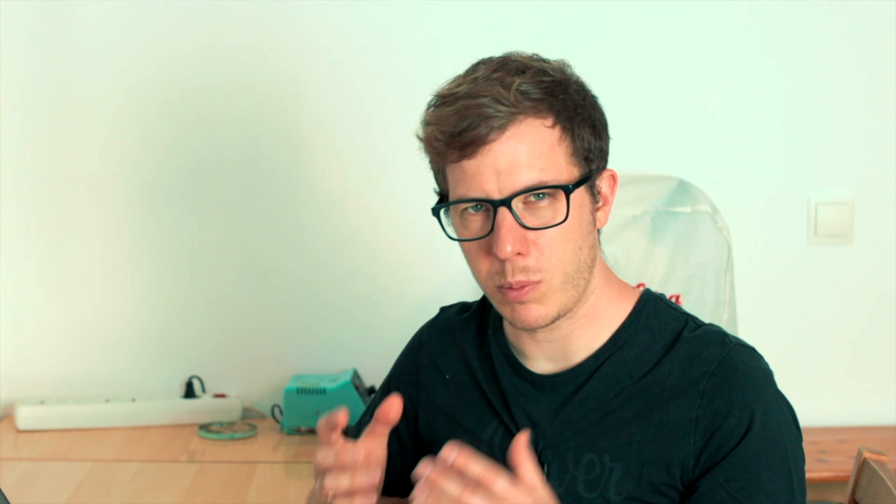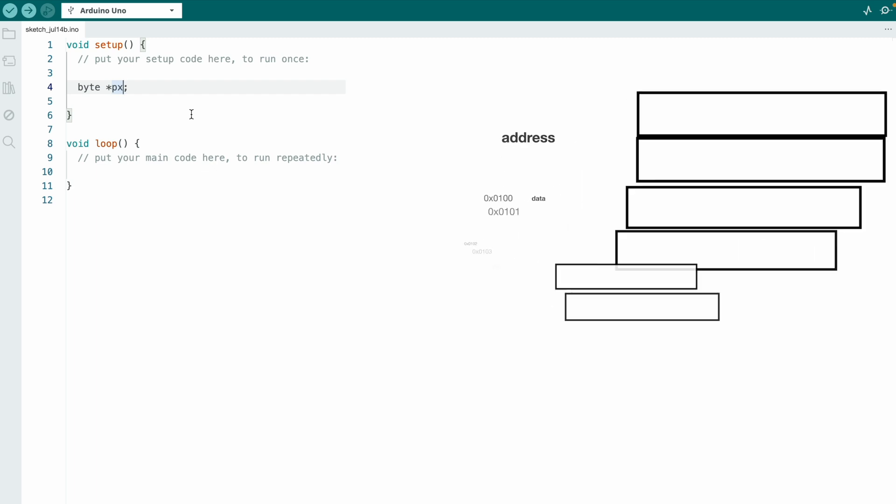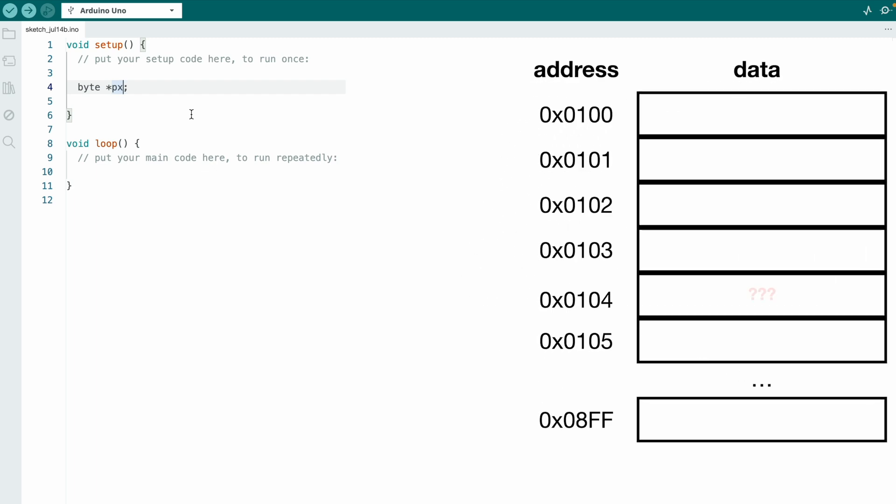A pointer variable can store the memory address of a variable. For example, byte asterisk px. By putting the asterisk in front of the variable, it is now not just a variable, it's a pointer variable. It no longer stores a value in the memory, it now stores the address of a byte variable in the memory. So right now it stores undefined gibberish because it's just declared and not initialized. You should always initialize a pointer variable because otherwise you will have a pointer variable pointing somewhere and you don't even know where.